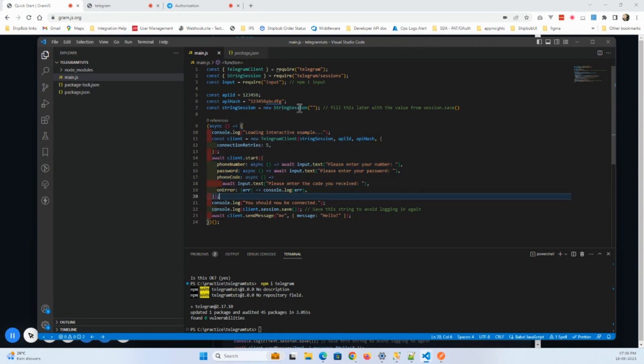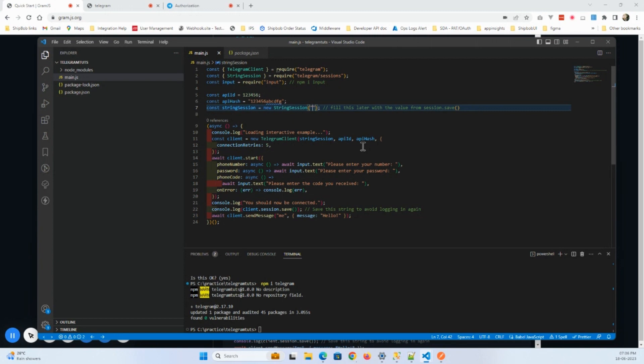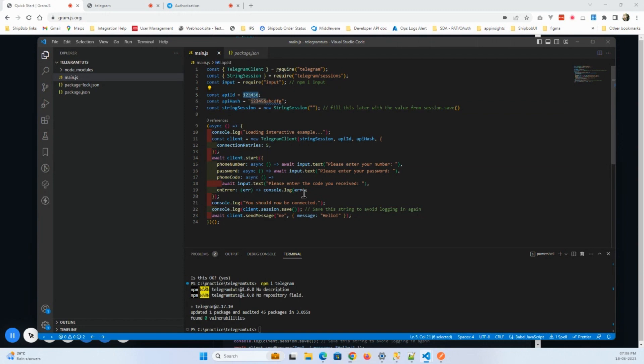So this will not generate, so again in future if you run this program it will not generate a different token. You will be able to use directly the existing token. So let me put the API ID and API hash here. So as you can see, we have added API ID and API hash key here.